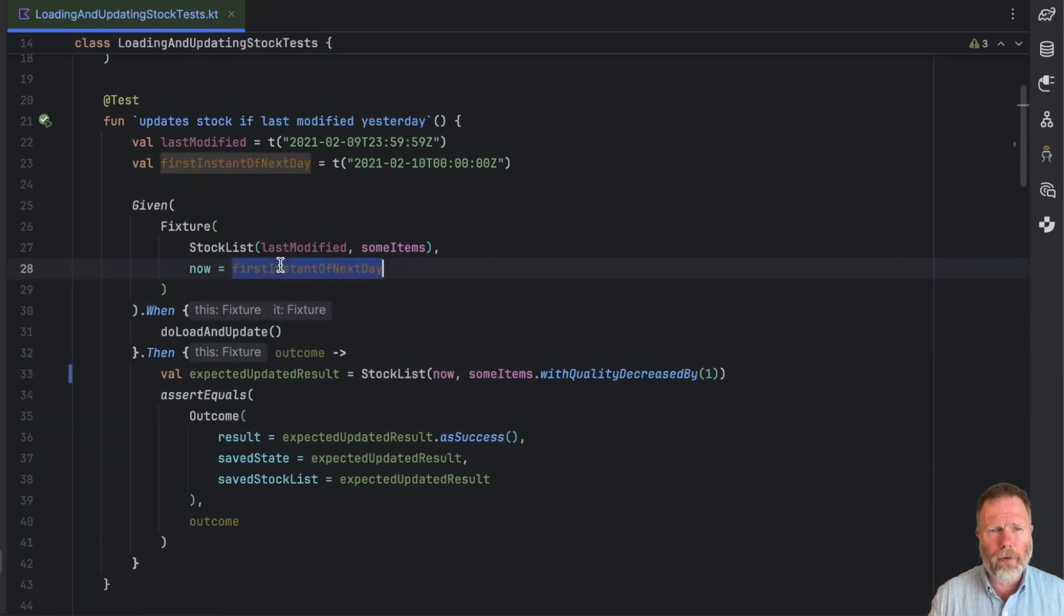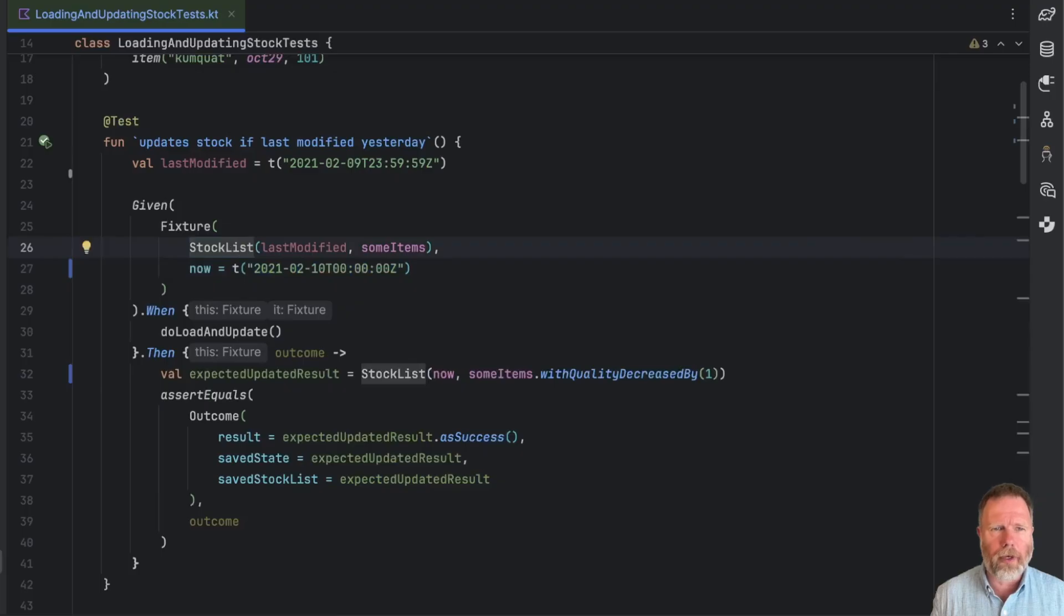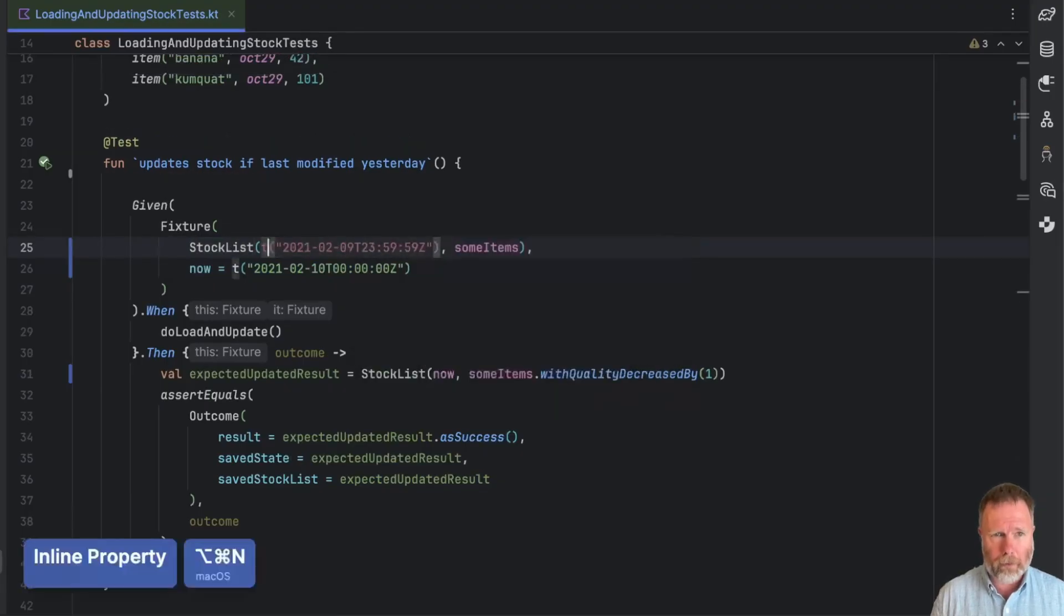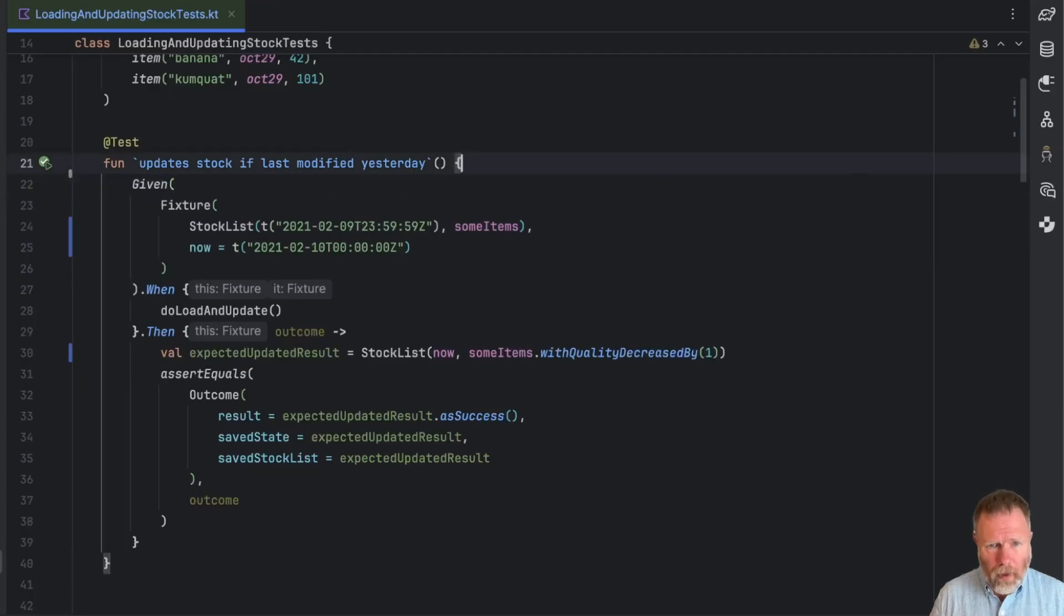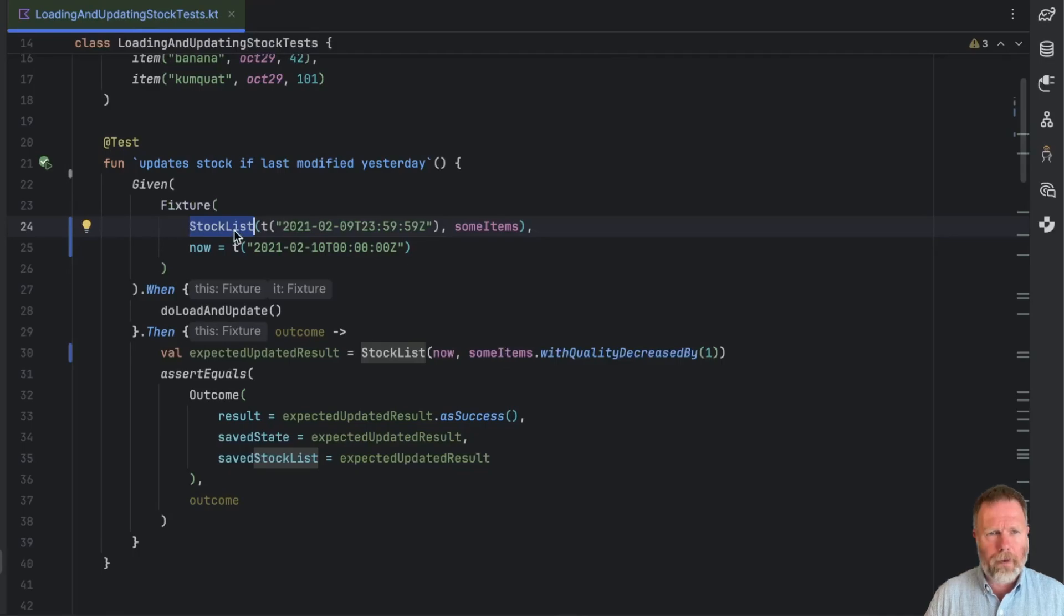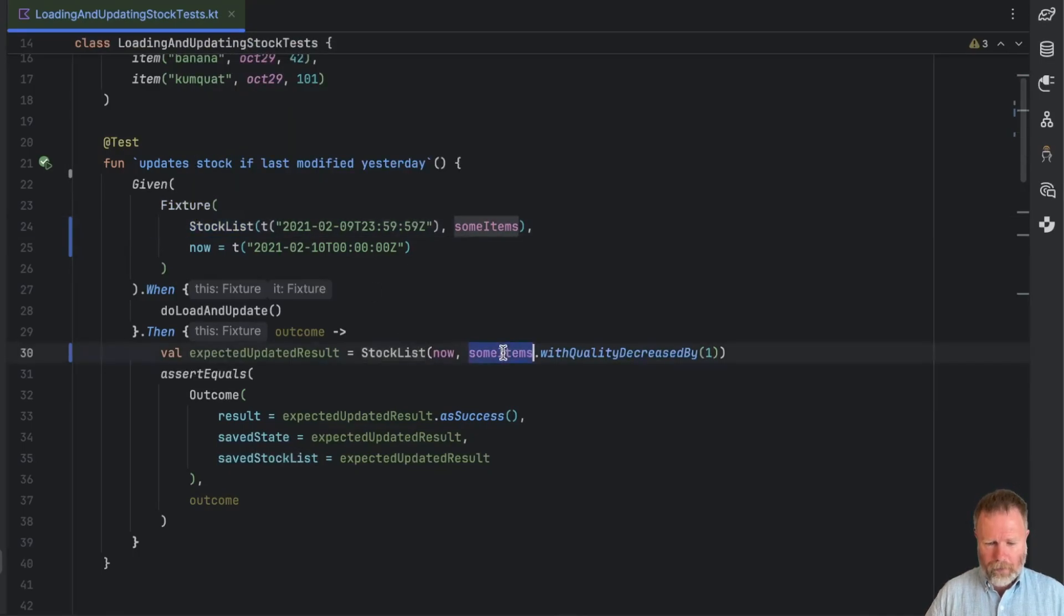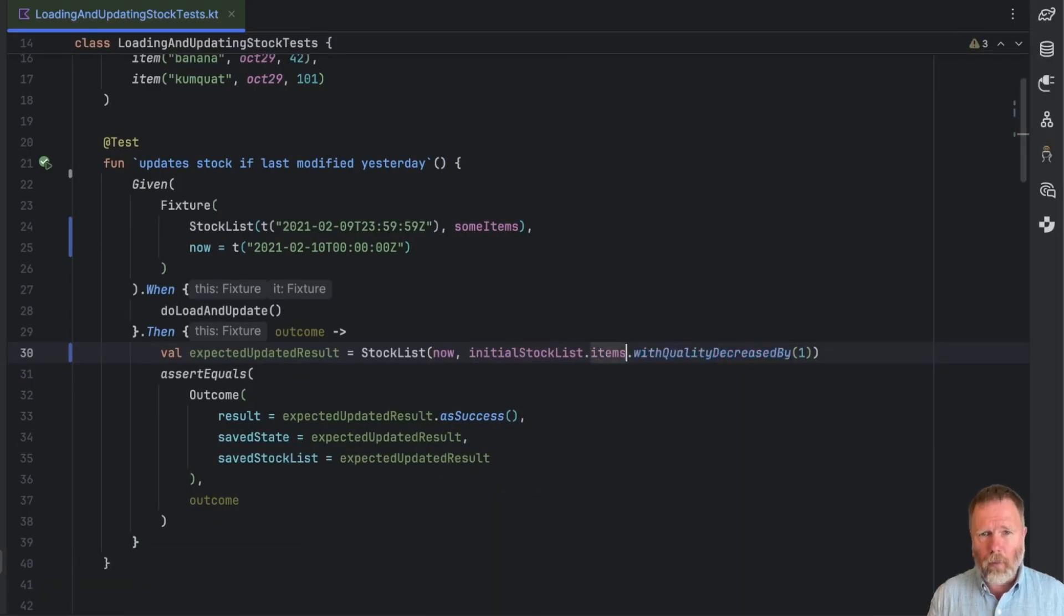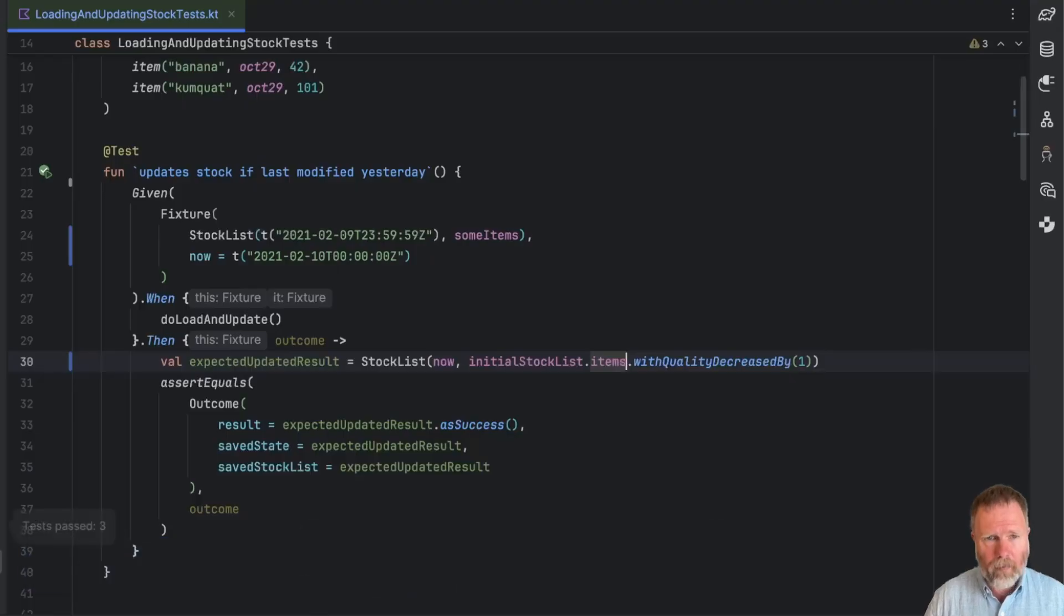Let's see what we can do with that now. Now we're using now, I don't think we need this variable for the first instance of the next day, so we can inline that. And now it'd be nice to have the last modified and that one next to each other, so we can inline that one as well. And now this stock list is being built on a time and some items. I think we could say initial stock list dot items with quality decreased, showing the provenance of those items more clearly.